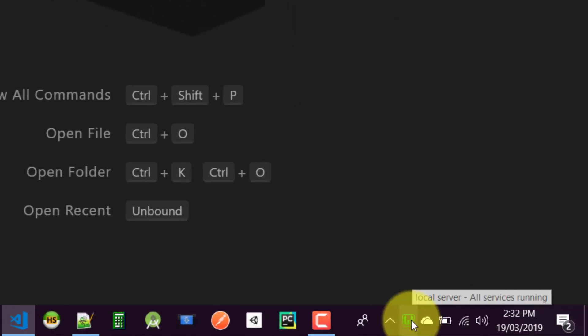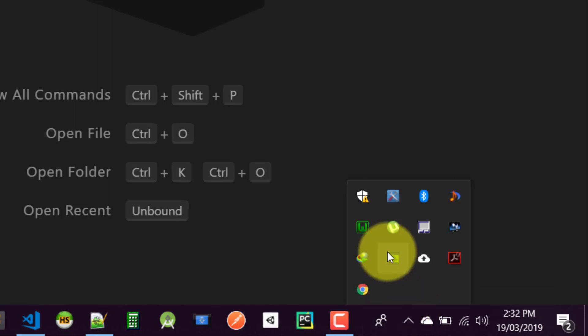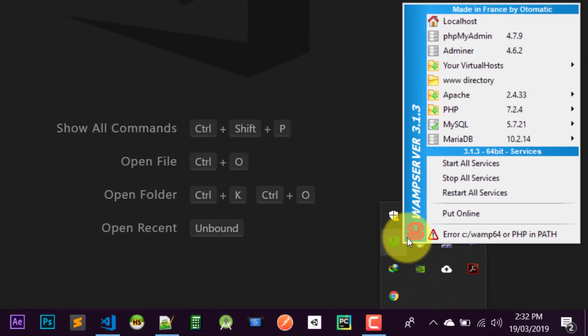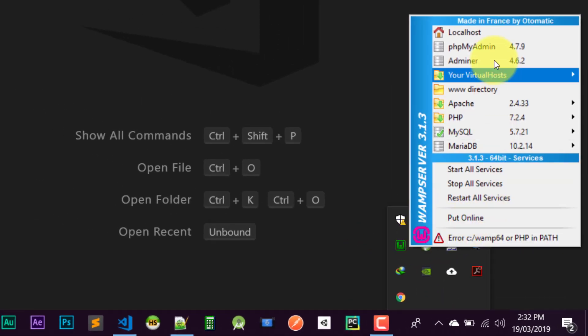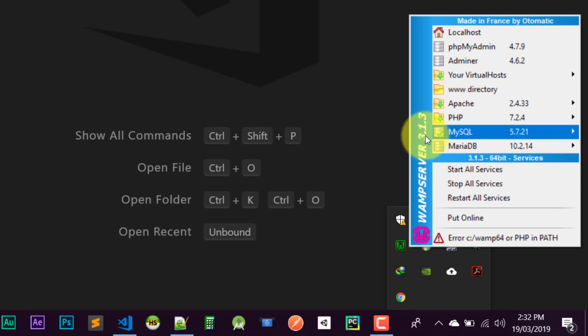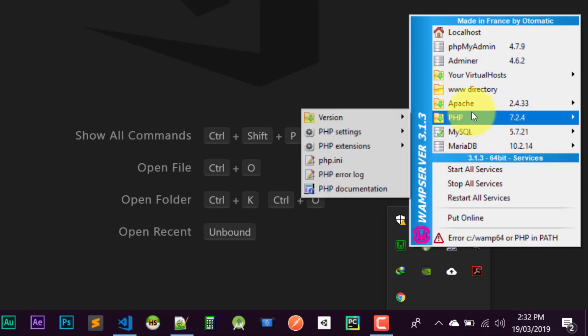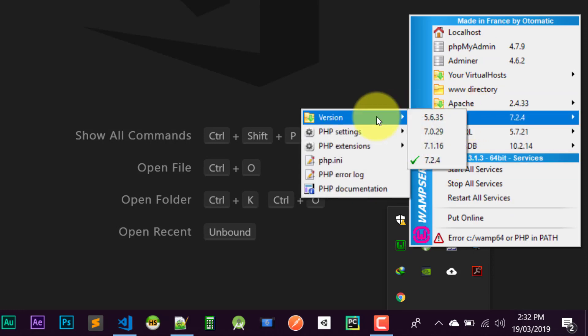I am using web server 3.1.3 and the PHP version is 7.2.4.